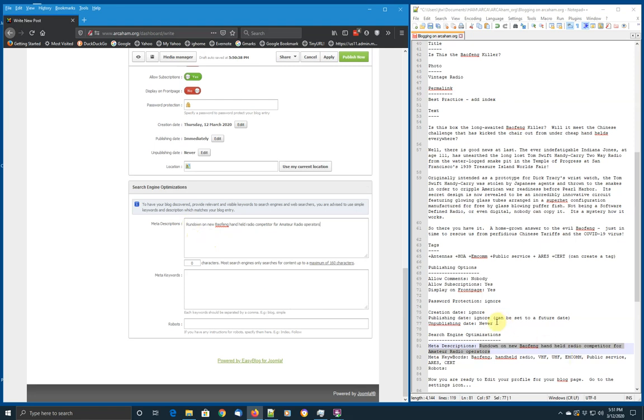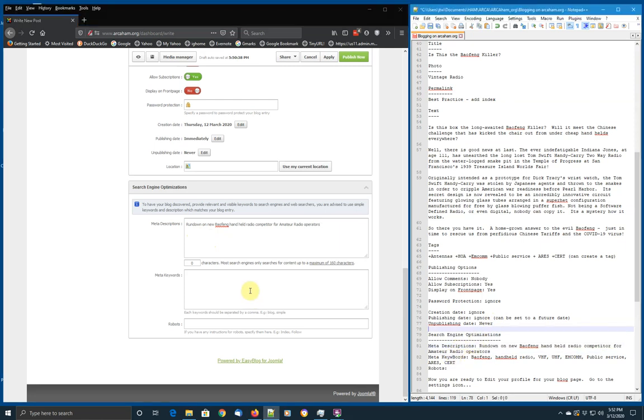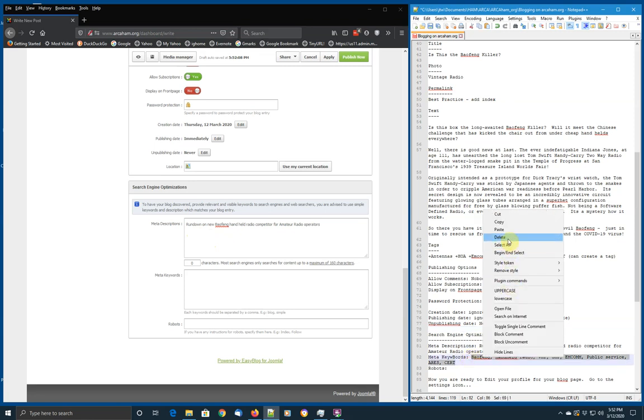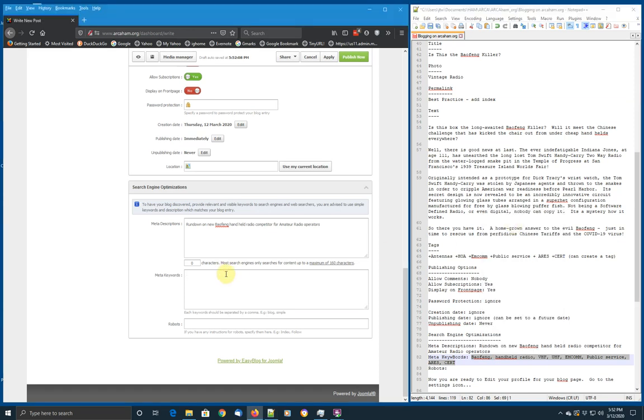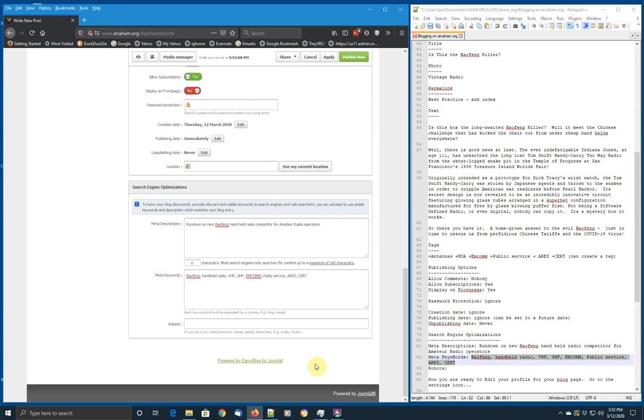Second thing that's possible is you can put in meta keywords. Meta keywords are used a bit less by search engines these days. But it's still useful to go up and pick out keywords, which can help some search engines find your content.